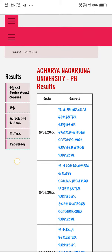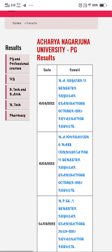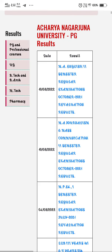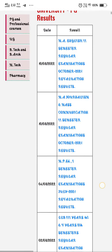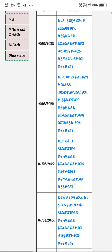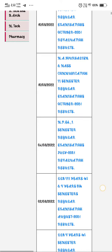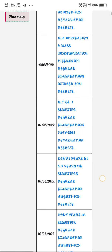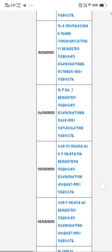I am going to study the PG results of the English 2nd semester regular examinations October 2021 revaluation results, and also the Mass Communications 2nd semester regular examinations October 2021 results.